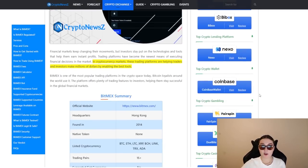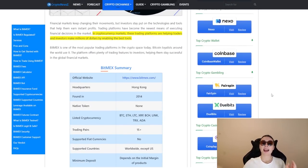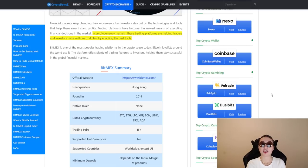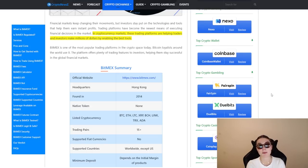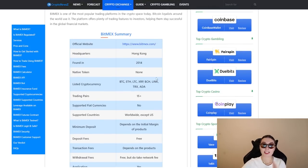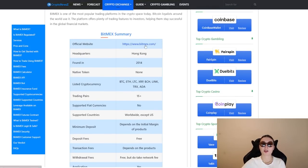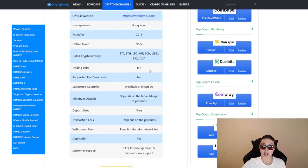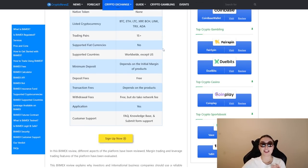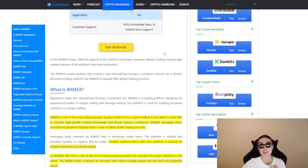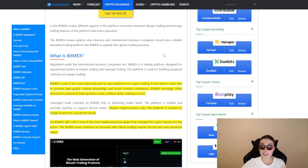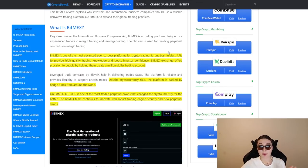So first up in the cryptocurrency market, these trading platforms are helping traders and investors make millions of dollars by enabling the best tools. Obviously over here, we mean BitMEX. We have a little summary right here, the official website which we're going to visit a bit later on. Their headquarters are in Hong Kong and they were founded in 2014.